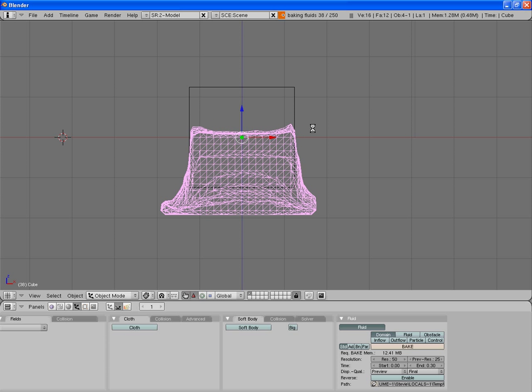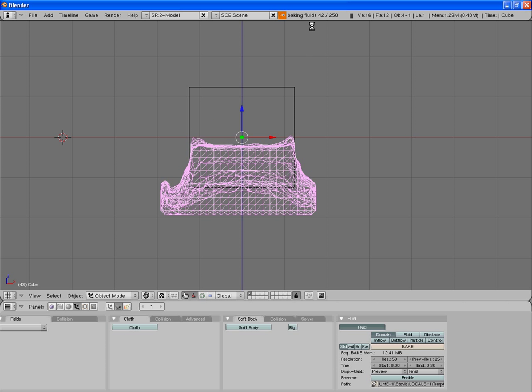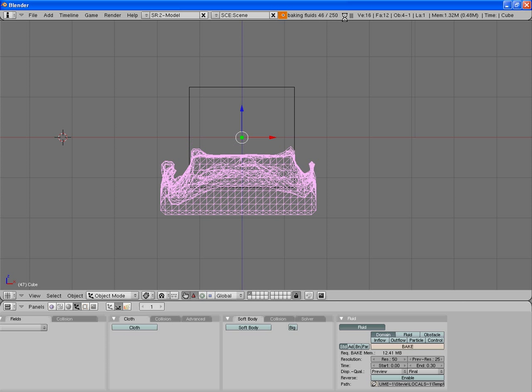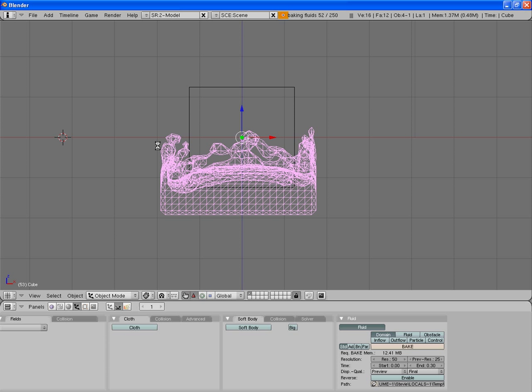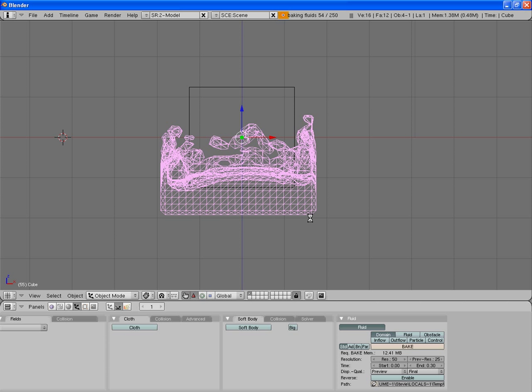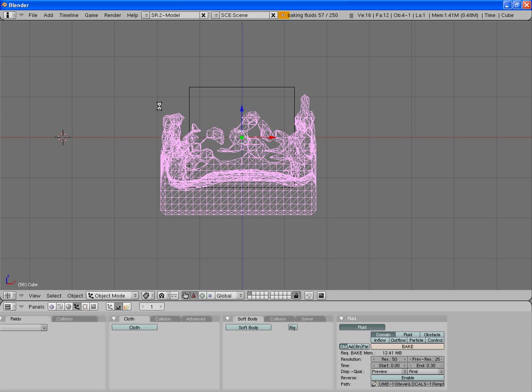Okay, so you'll see up the top here it says baking fluids, so at frame 50 of 250. So you'll see that the water is restricted by the size of the domain.